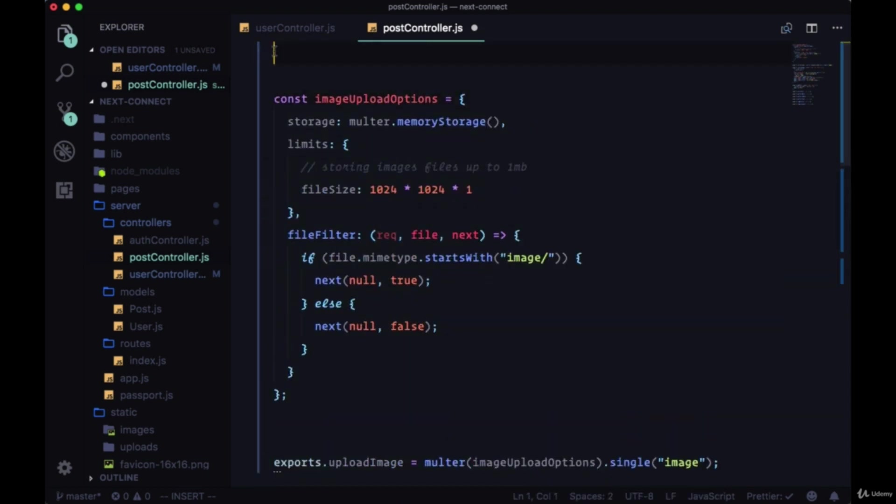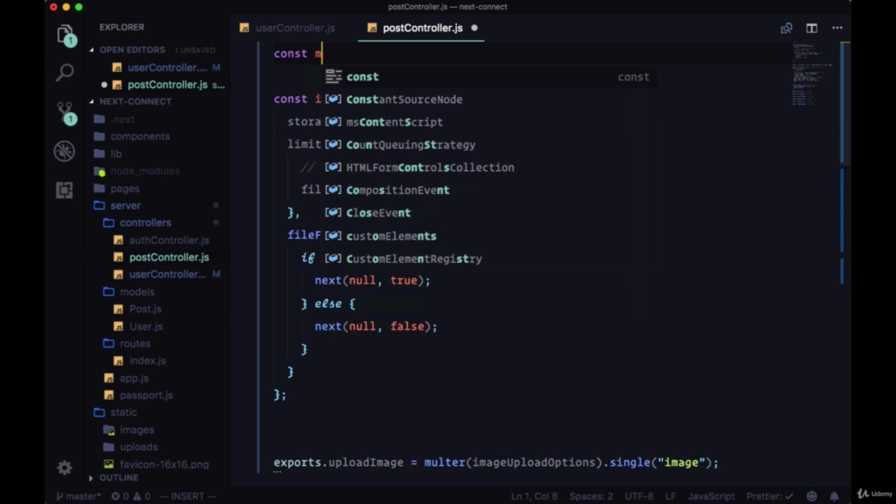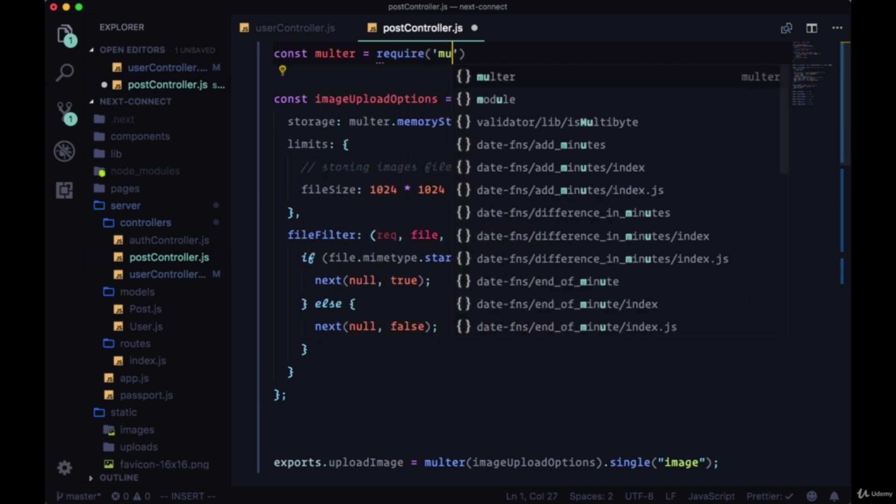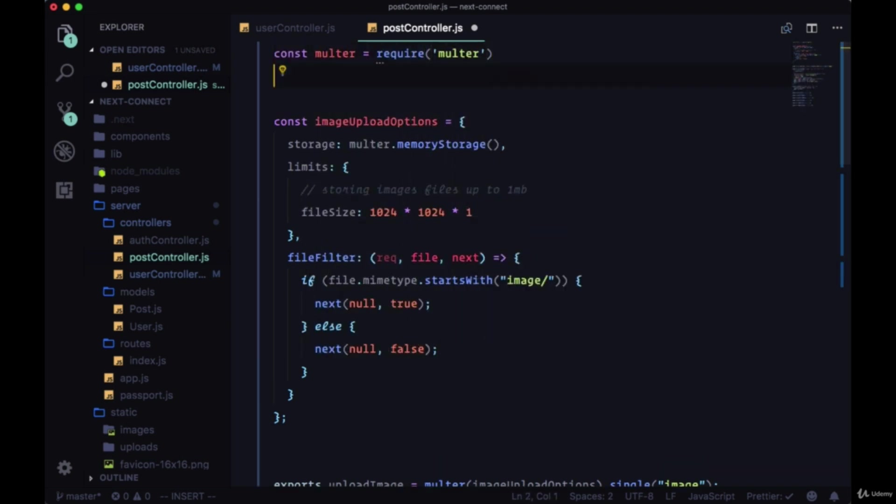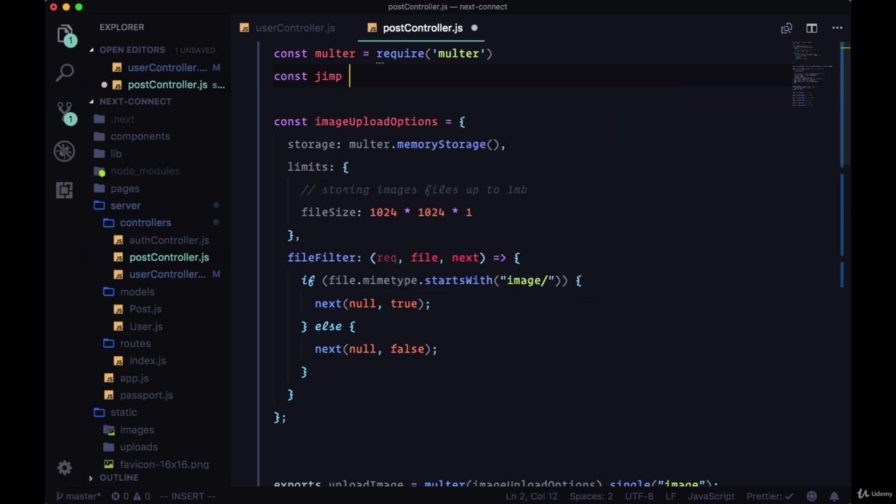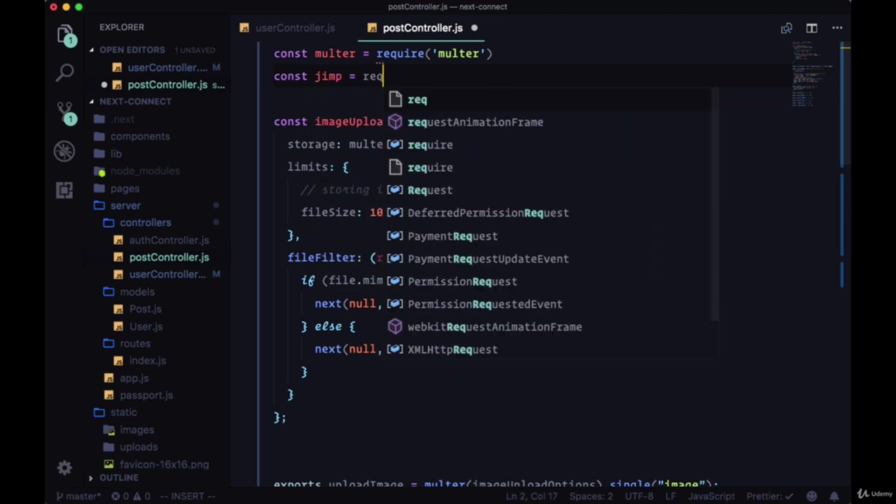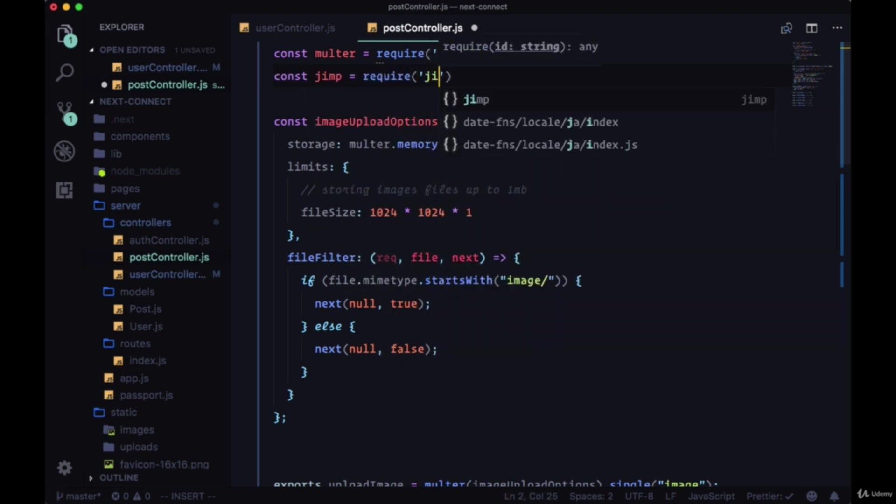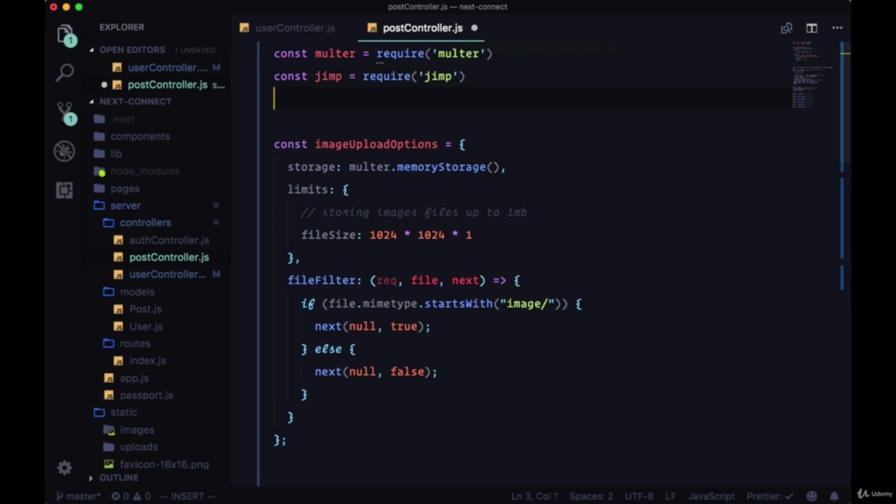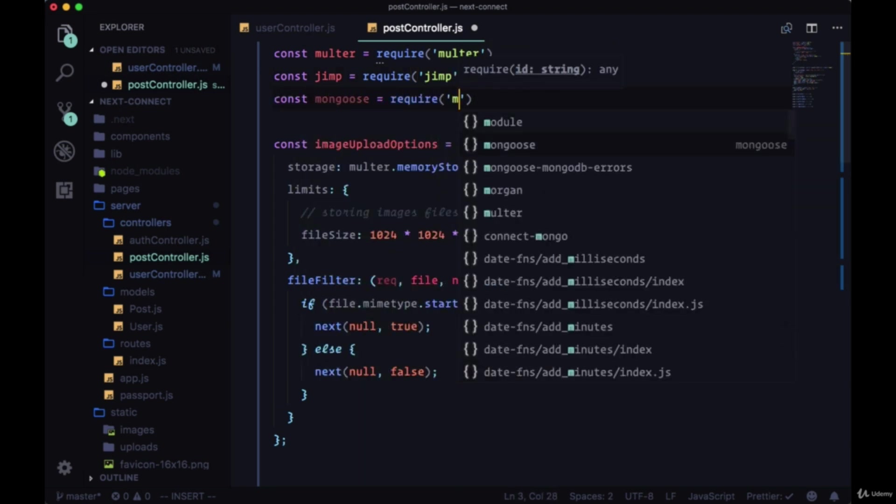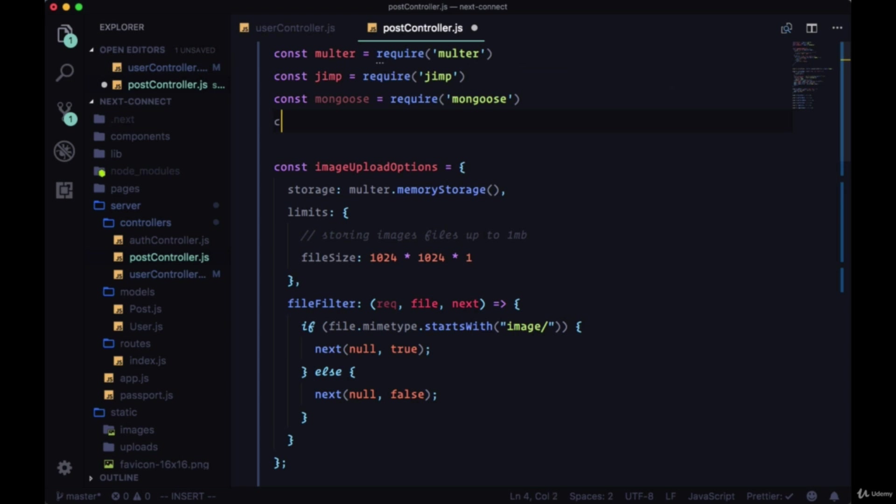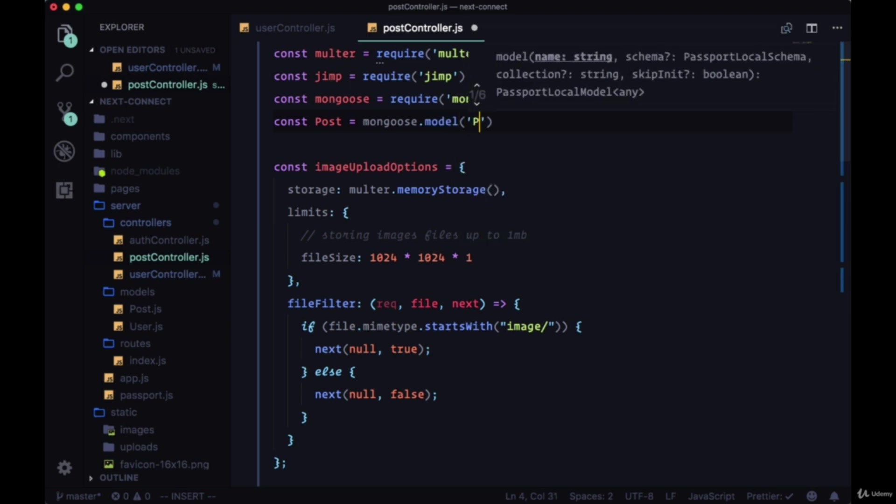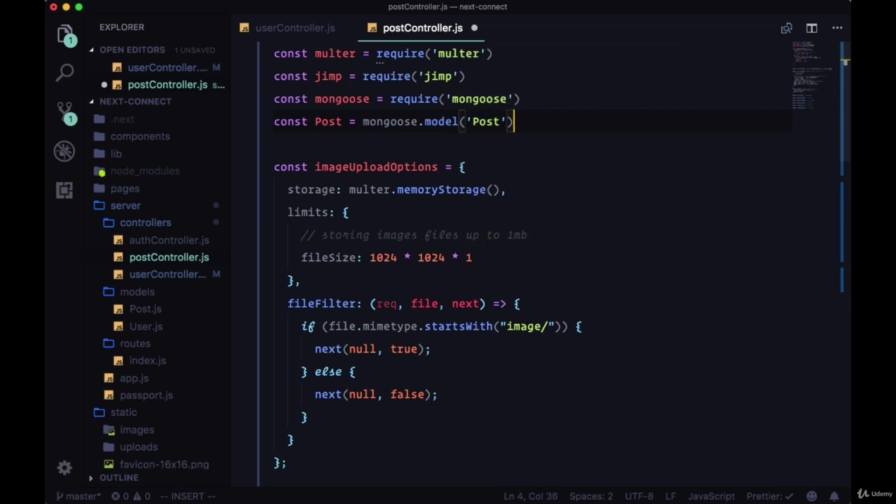We'll bring in everything: first we'll bring in Multer, we'll bring in Jimp, bring in Mongoose, as well as our Post model with mongoose.model and the string 'Post'.